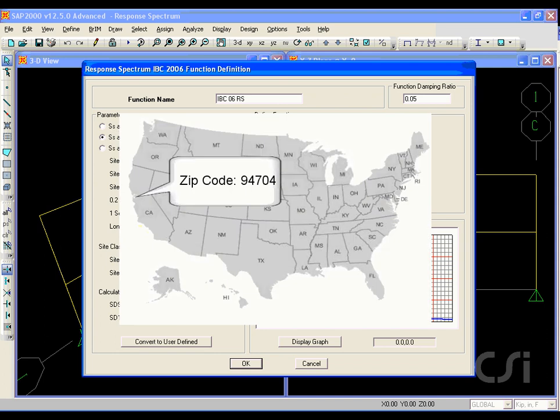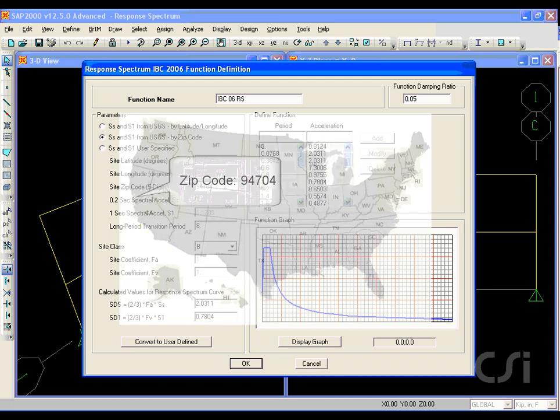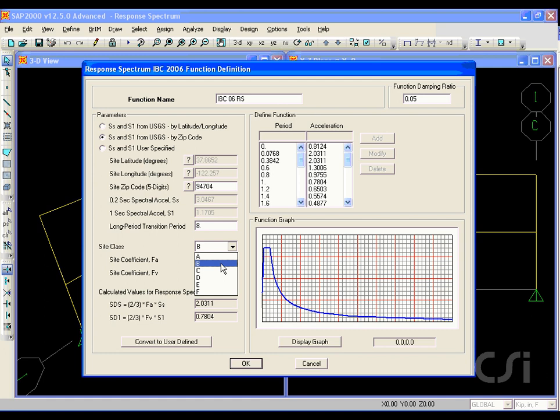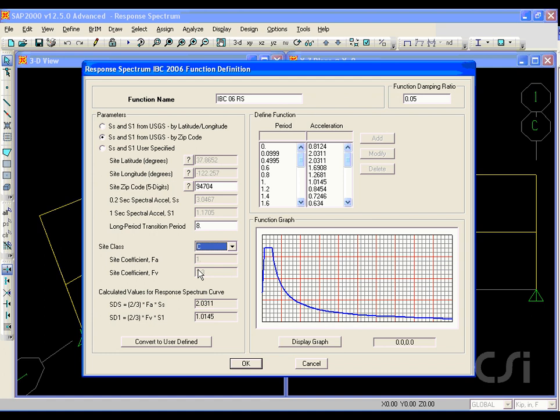For this example, we will enter our home office zip code of 94704. The program determines the values based on USGS data. We will adjust the site class to C, which is for very dense soil and soft rock. Moving the cursor over the graph obtains the coordinates at any point.